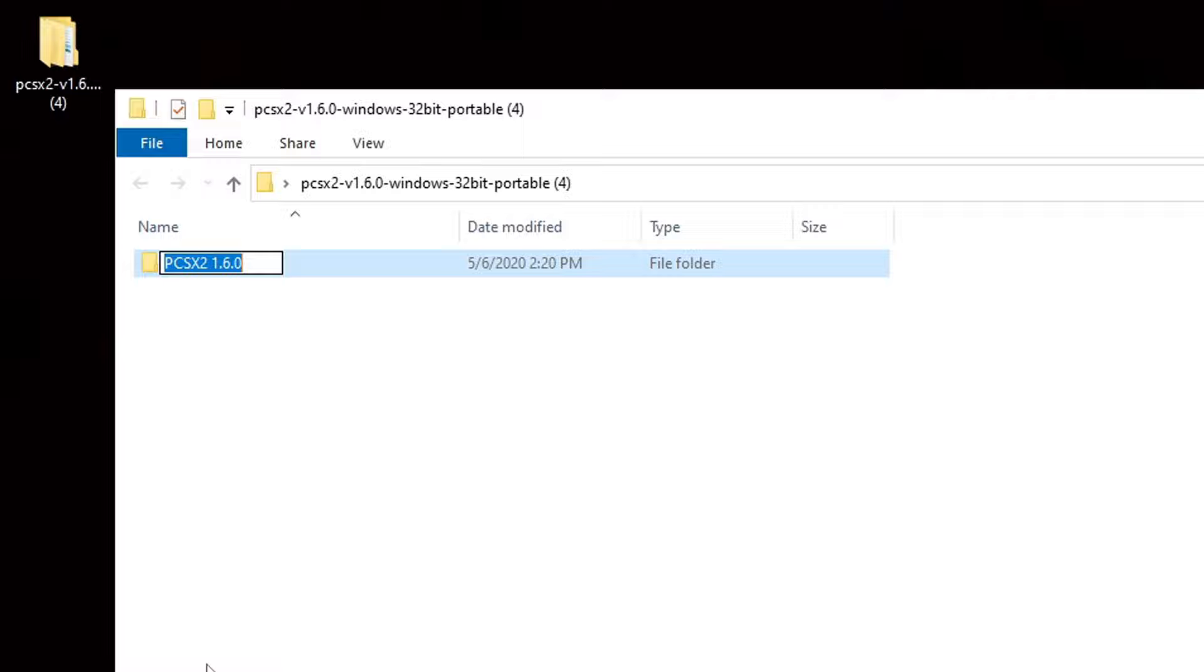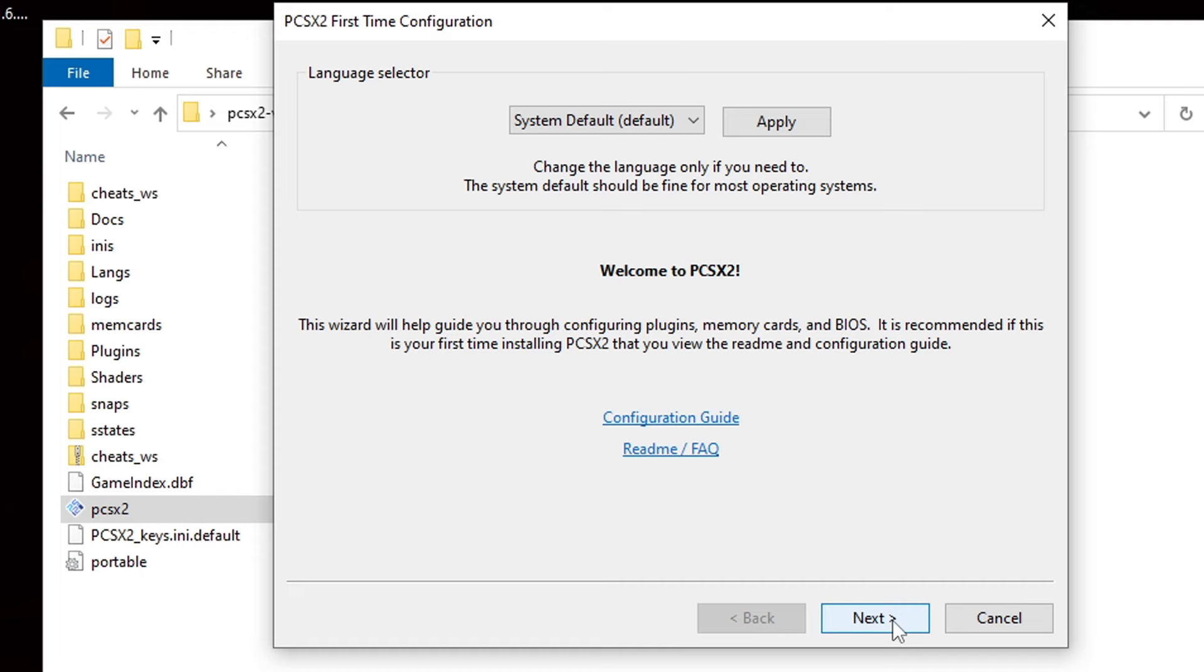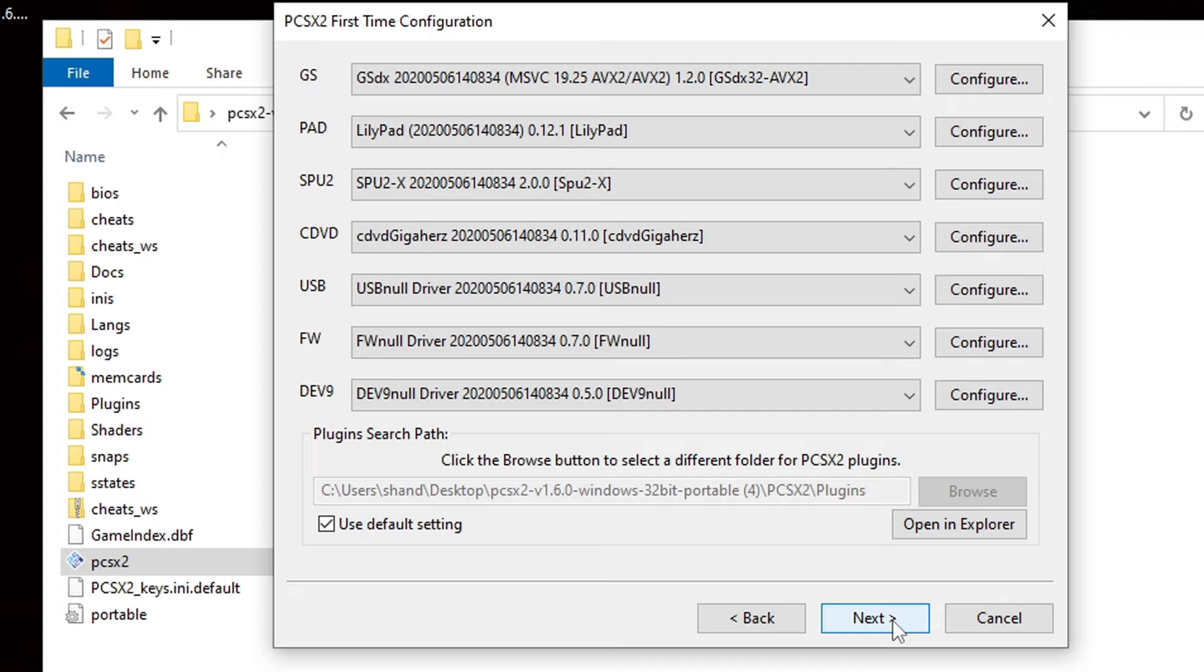Now, let's open the folder. We need to create some additional folders within this folder. And to do that, we're just going to open the emulator. Go ahead and hit Next. And that's really all we need to do. We now have those additional folders we need to set this emulator up for RetroArch. So, we can go ahead and exit out.